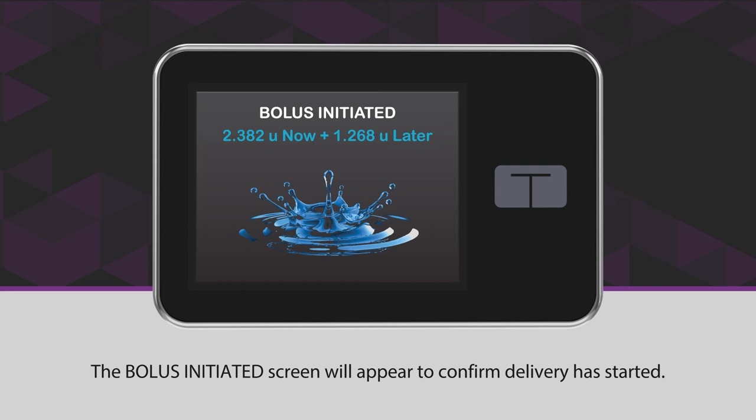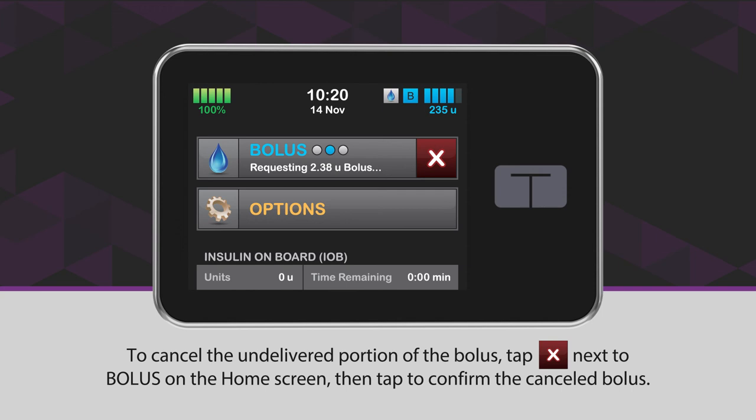The bolus initiated screen will appear to confirm delivery has started. To cancel the undelivered portion of the bolus, tap the white X icon in the red square next to Bolus on the home screen, then tap to confirm the canceled bolus.